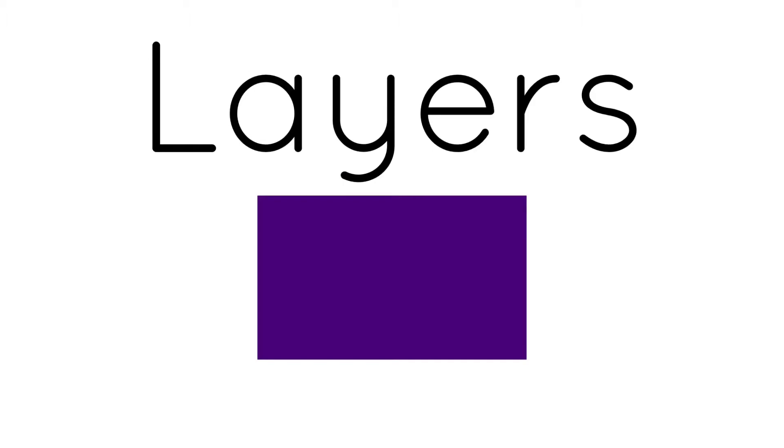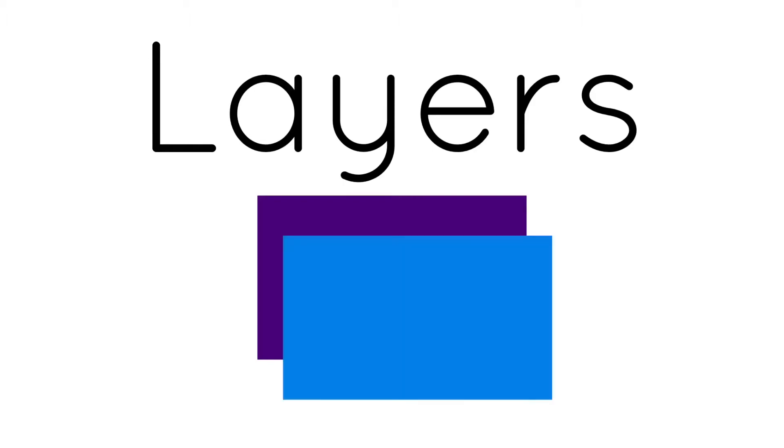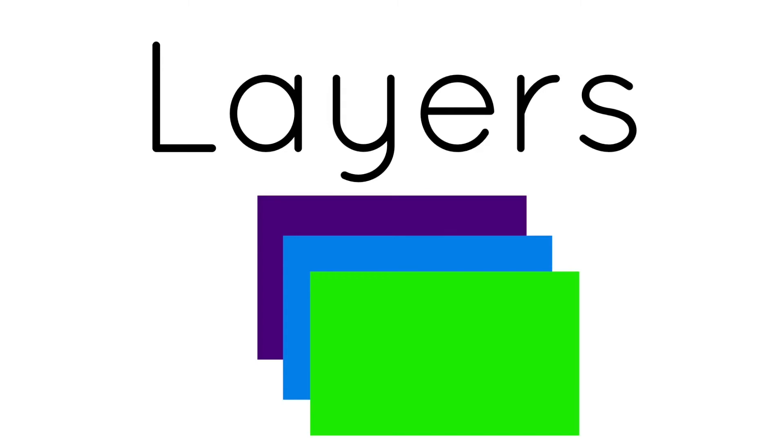For this lesson, we're going to look at how artists layer images on top of one another to create a work of art. One really important image type is a PNG image.